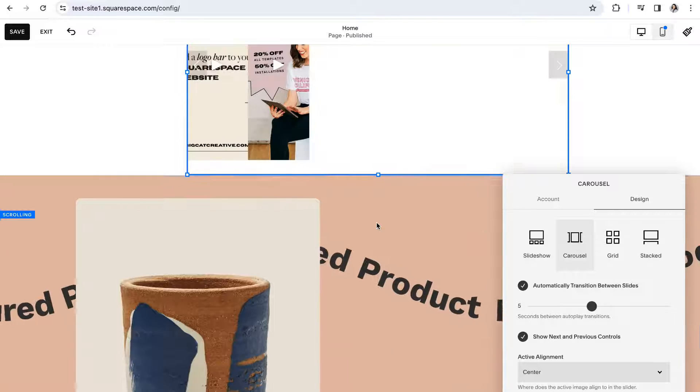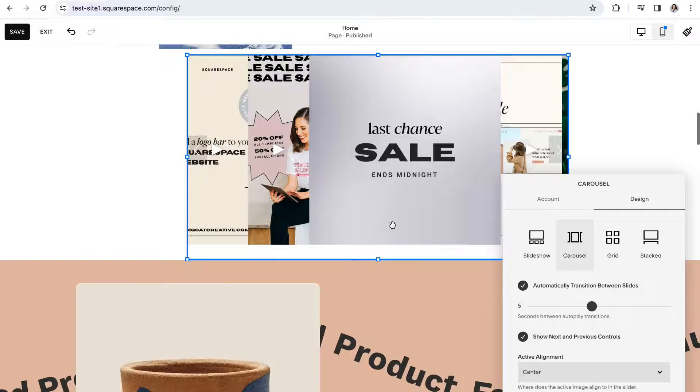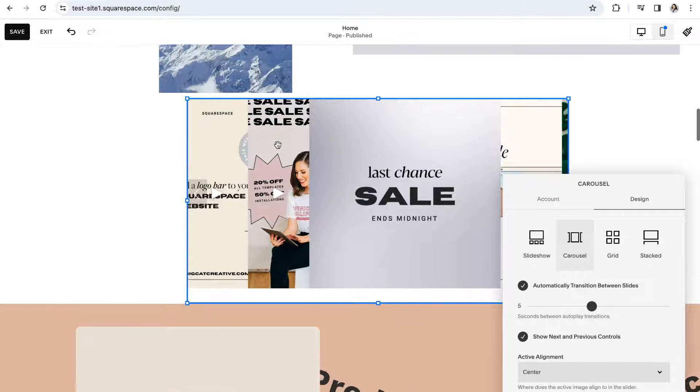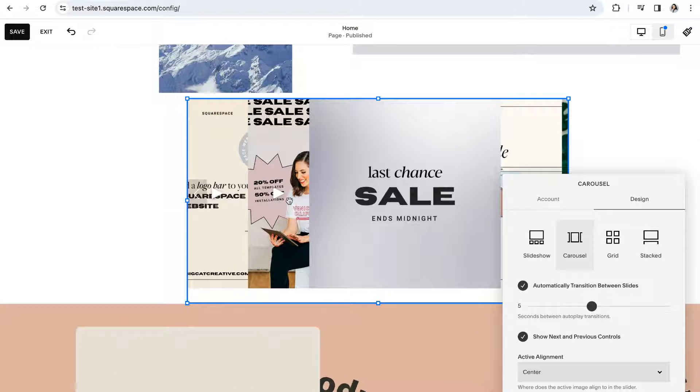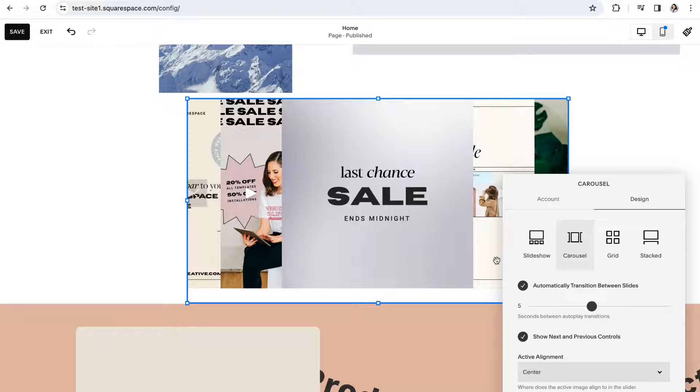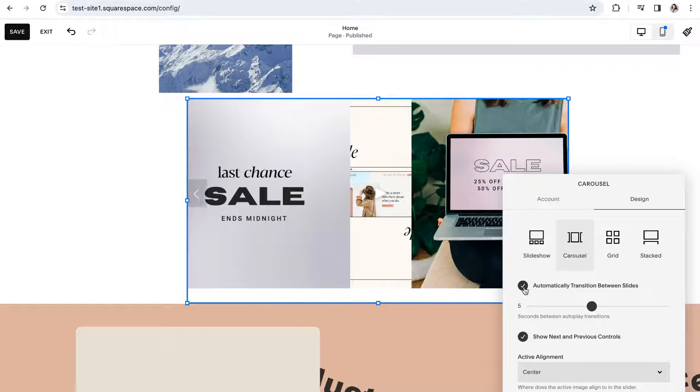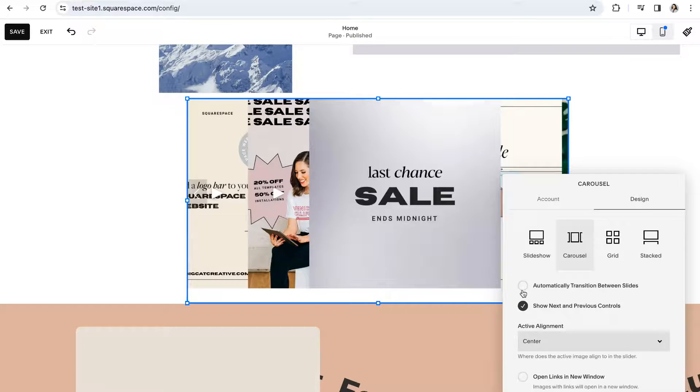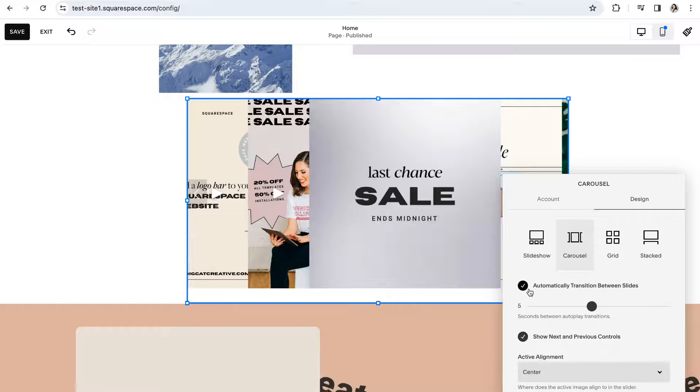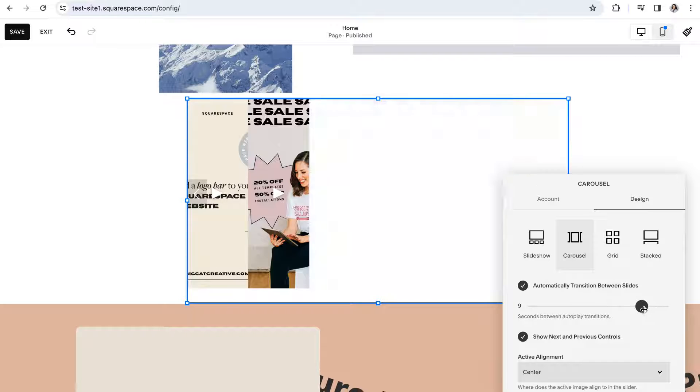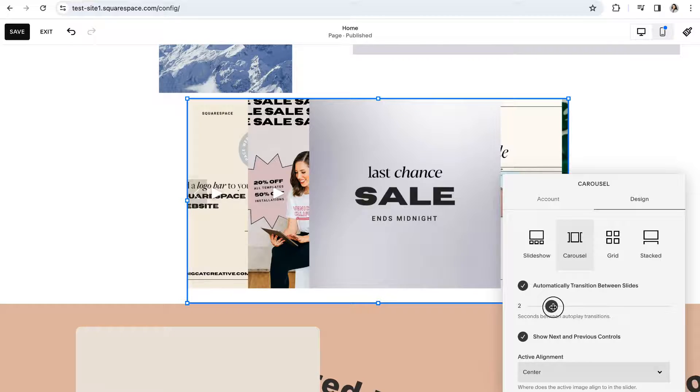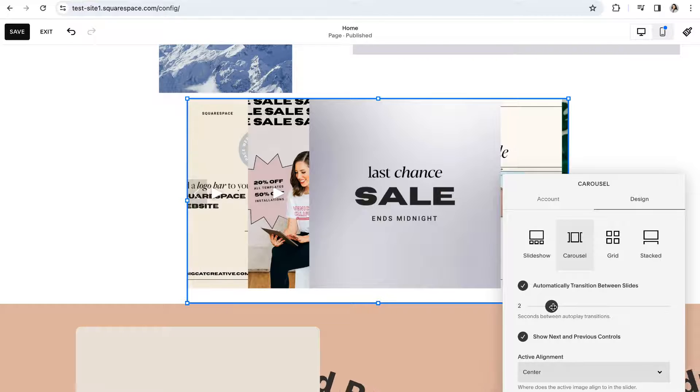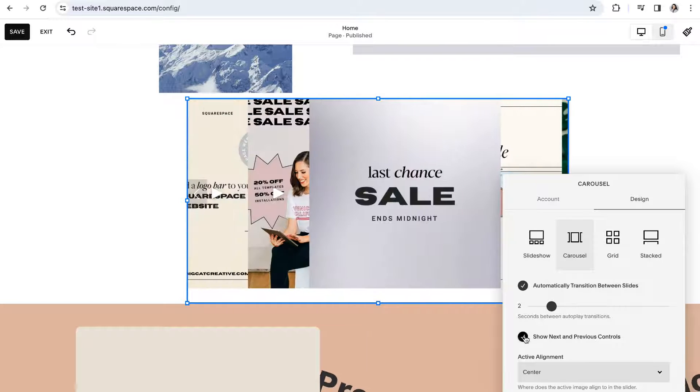The carousel layout is similar in that it shows your Instagram feed in a horizontal scroller. For this option you can also choose if you would like your posts to be automatically transitioned and if you choose to have that on how many seconds will play between each post and you can choose whether or not you would like to show next and previous arrow controls.